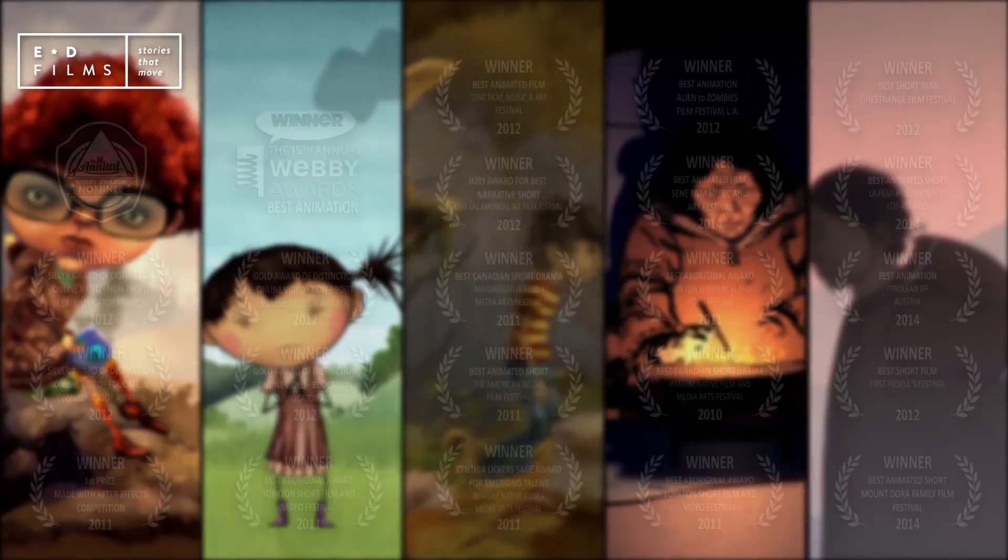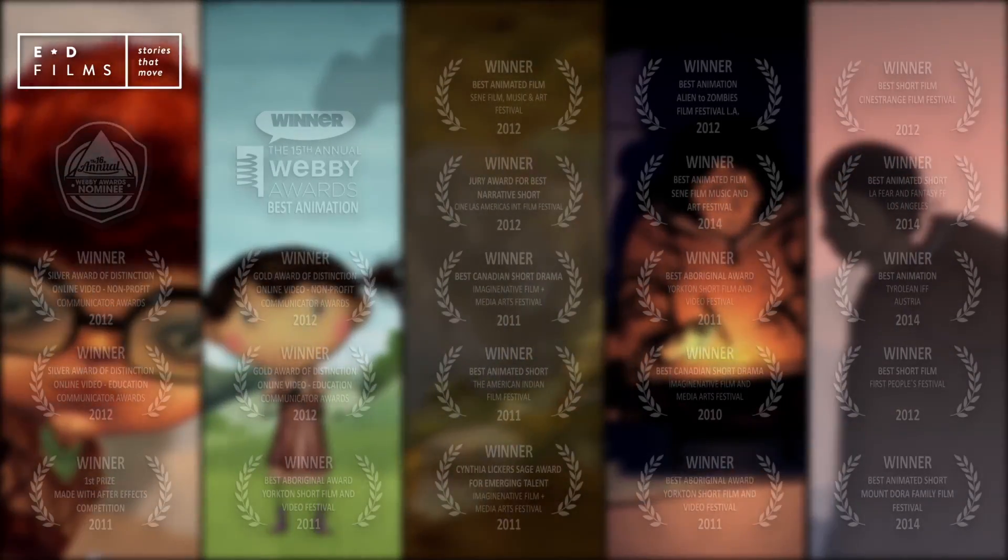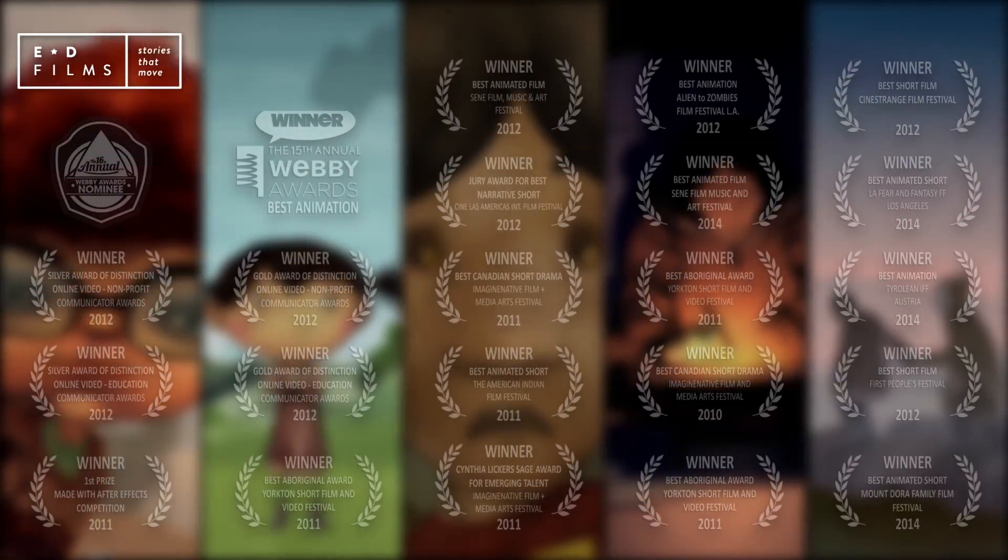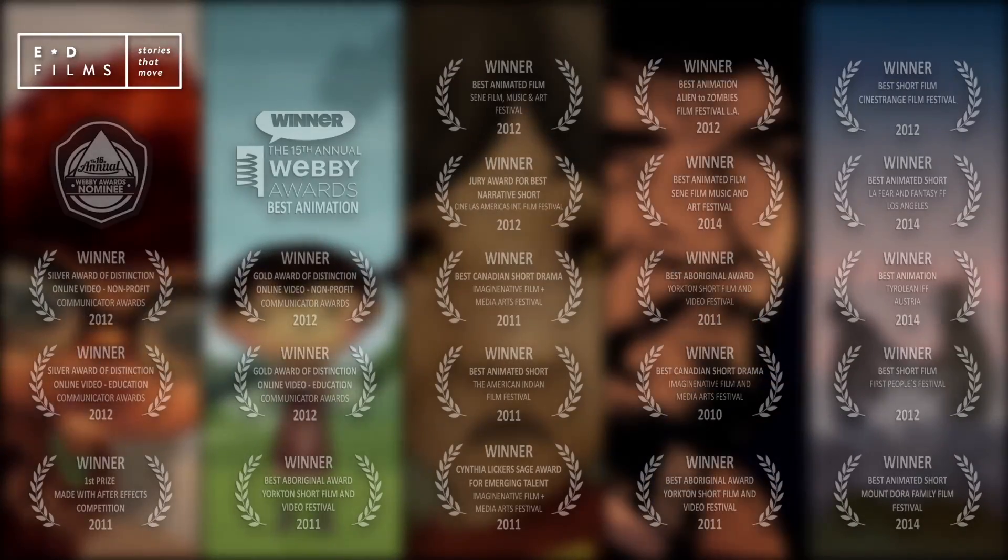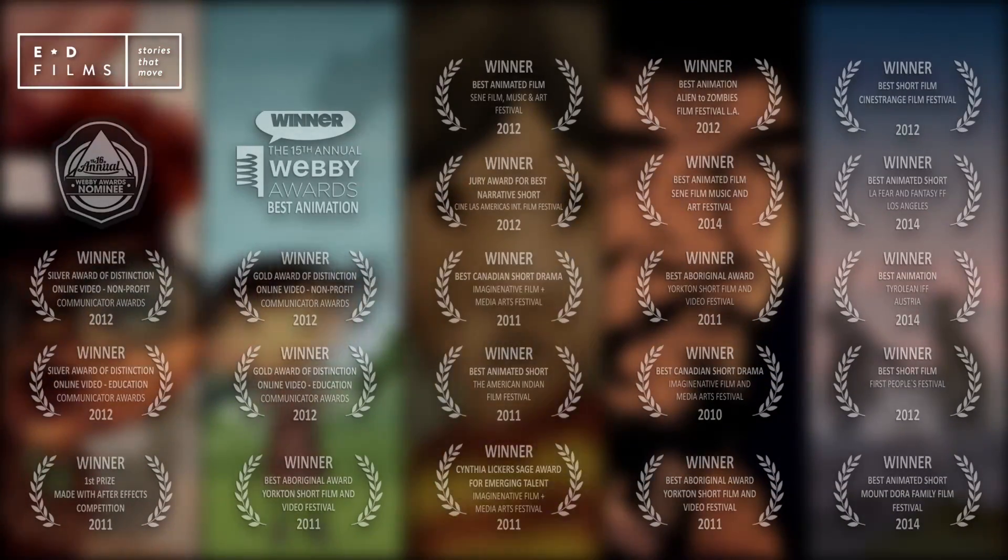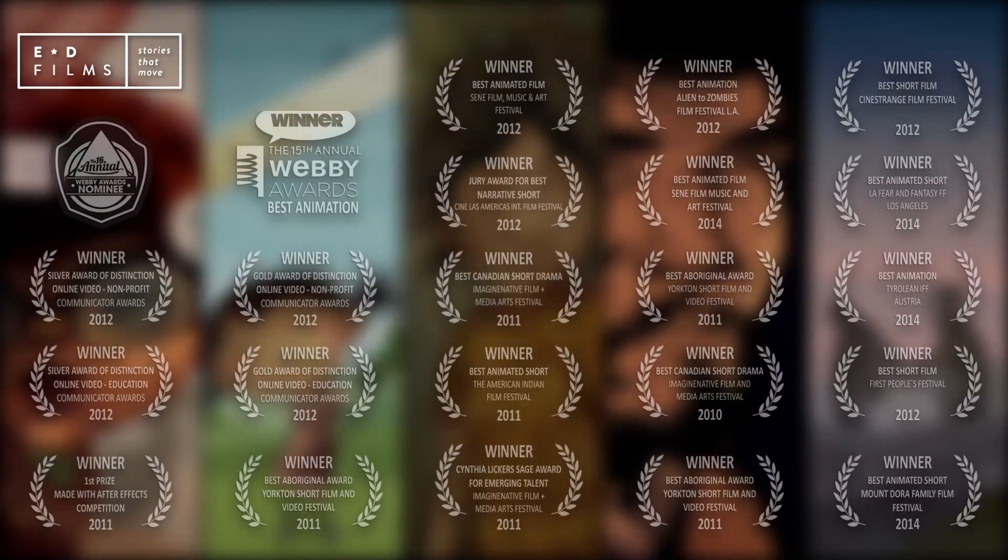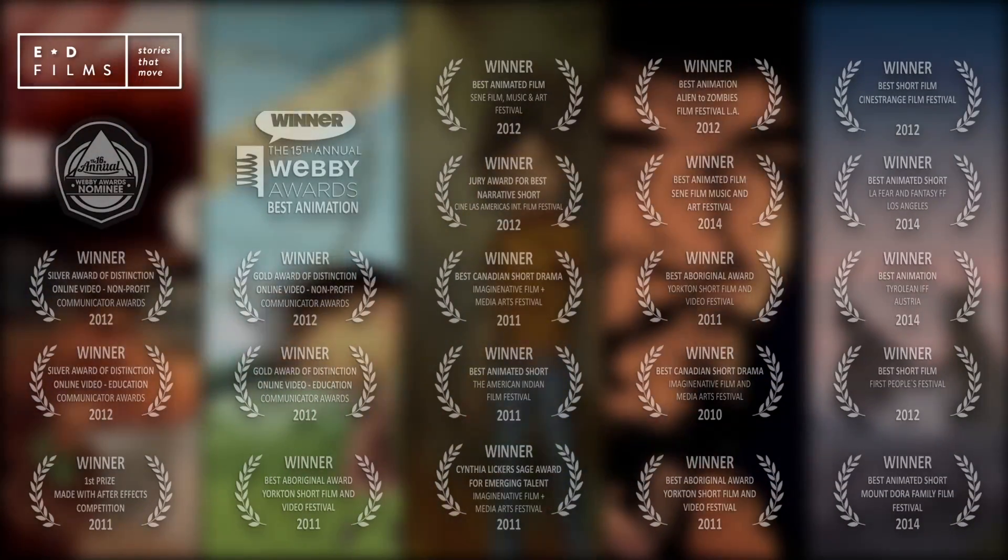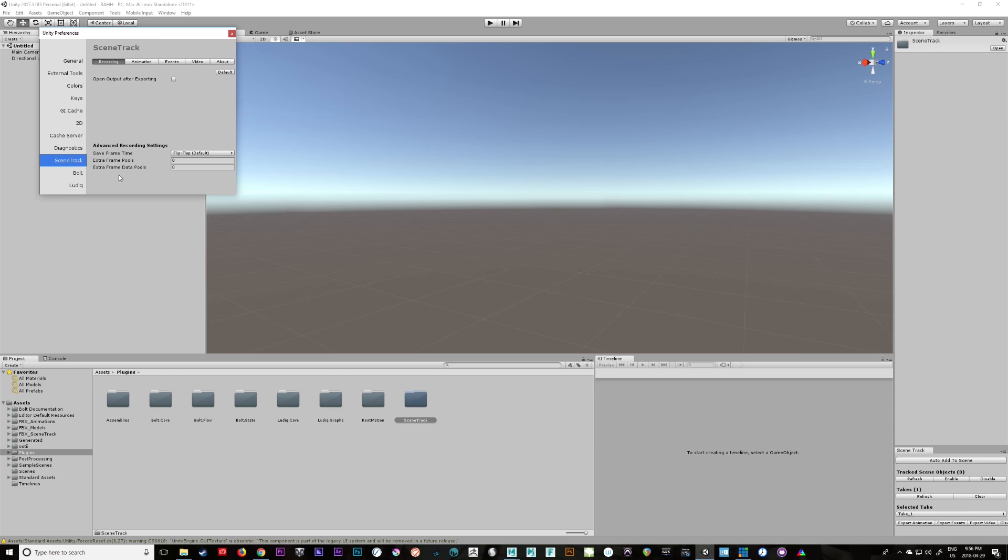My name is Daniel Guys. I am the Creative and Technical Director at ED Films, and I'm here today to show you something we've been working on for a while now that we are calling Scene Track.